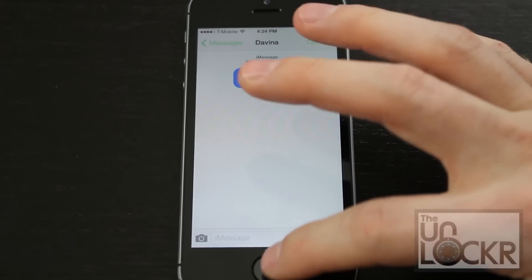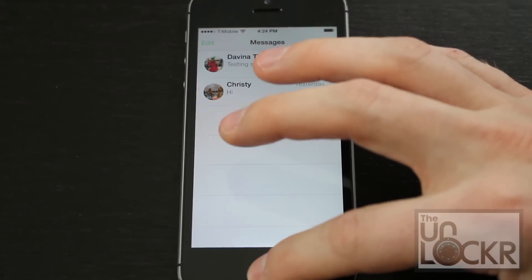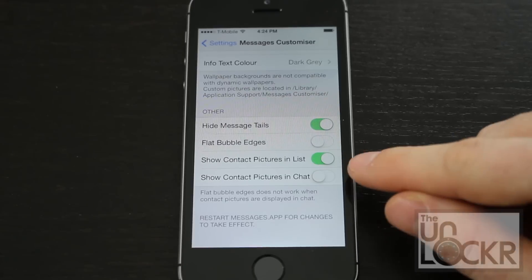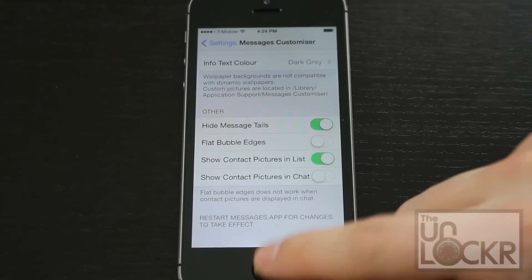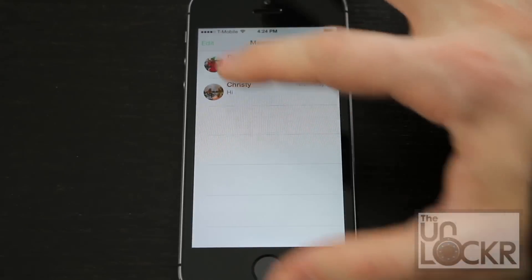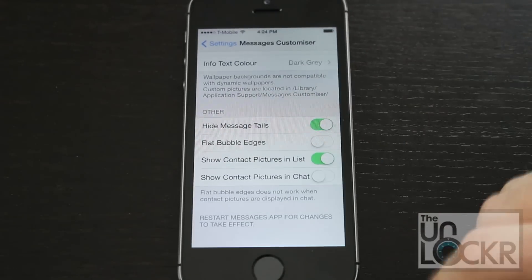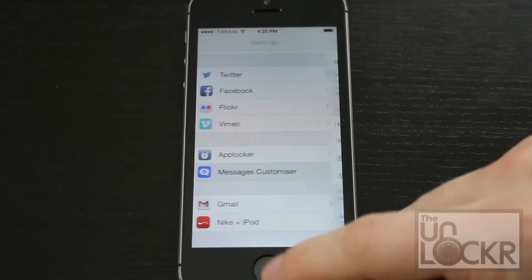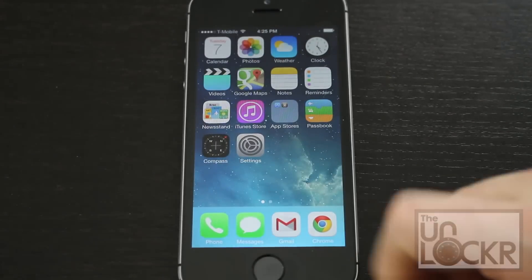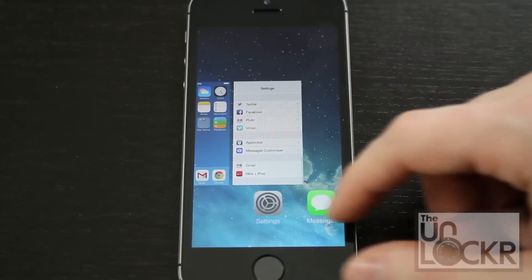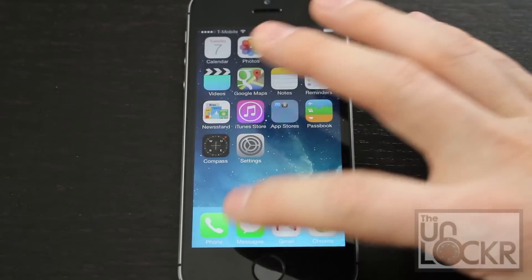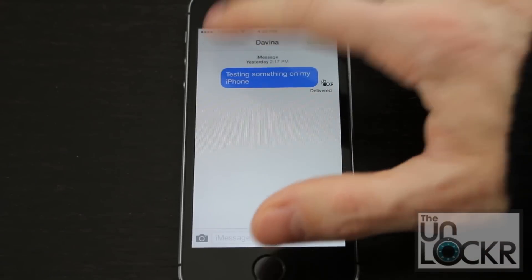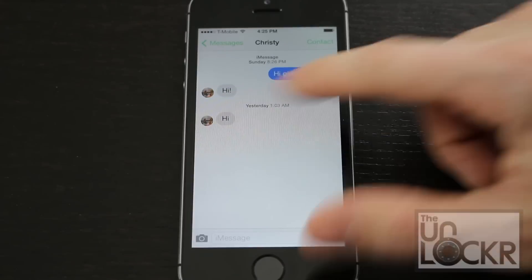You see now they're gone. By default it does show contact pictures in the list — you can see that my contact picture now shows next to it. You can also enable show contact pictures in chat, which is kind of cool. Again, to have that change show up, get rid of Messages and reopen it. Now you'll see my little image and their little image.